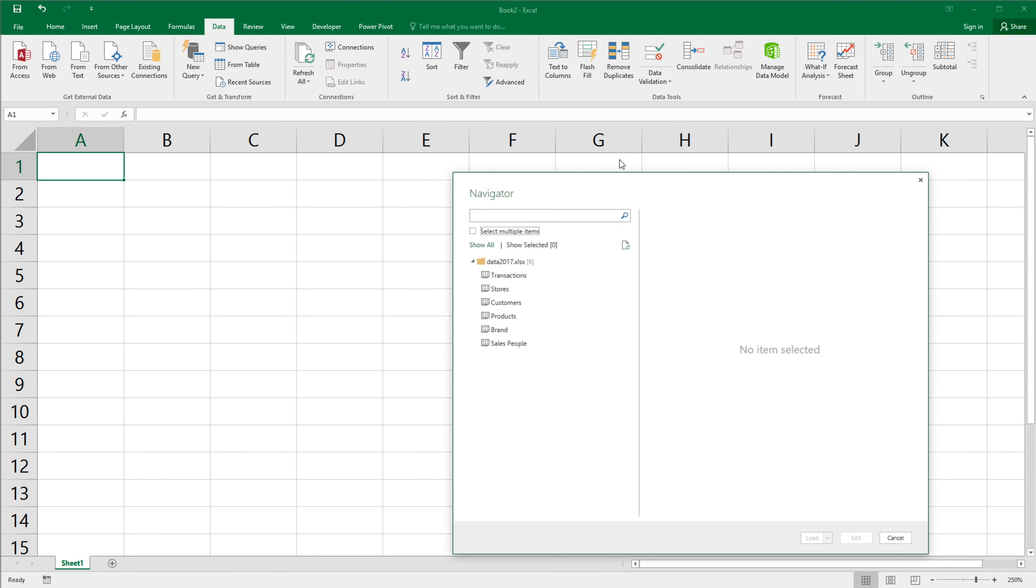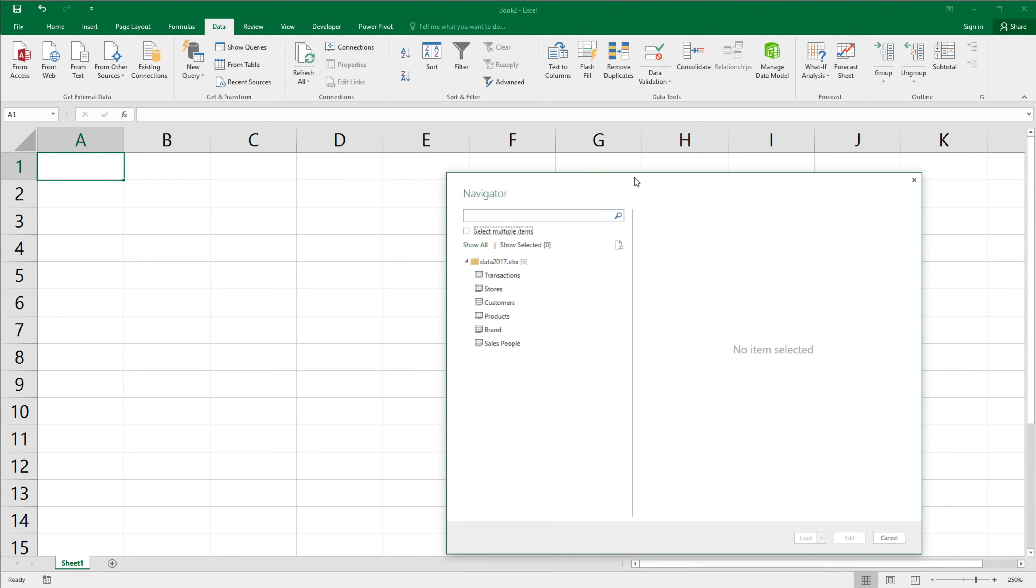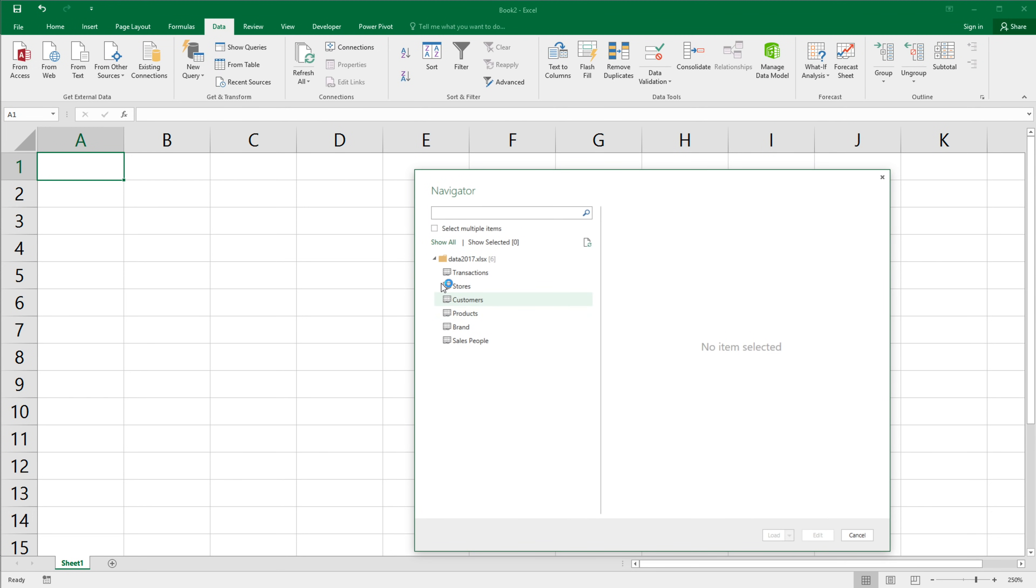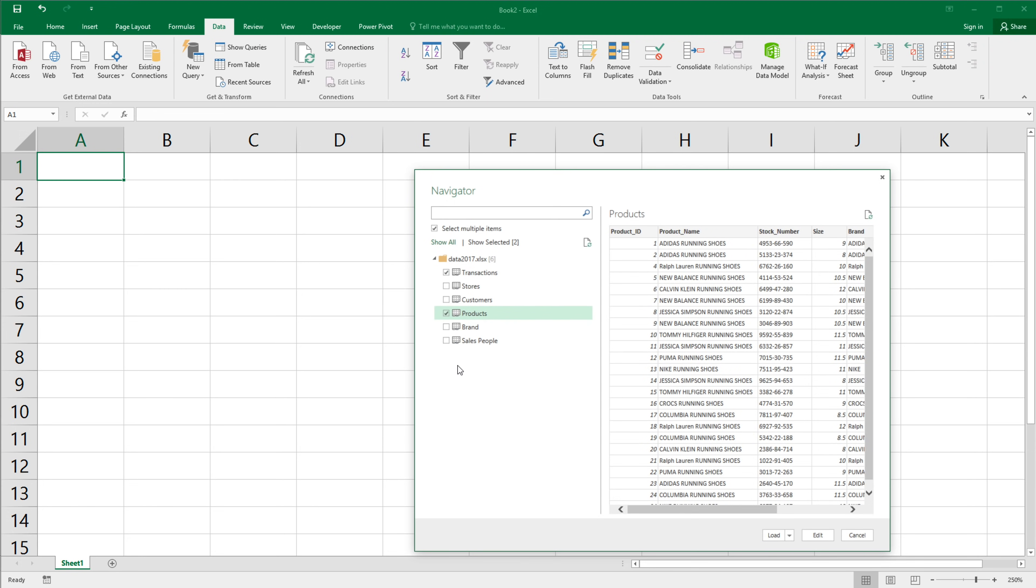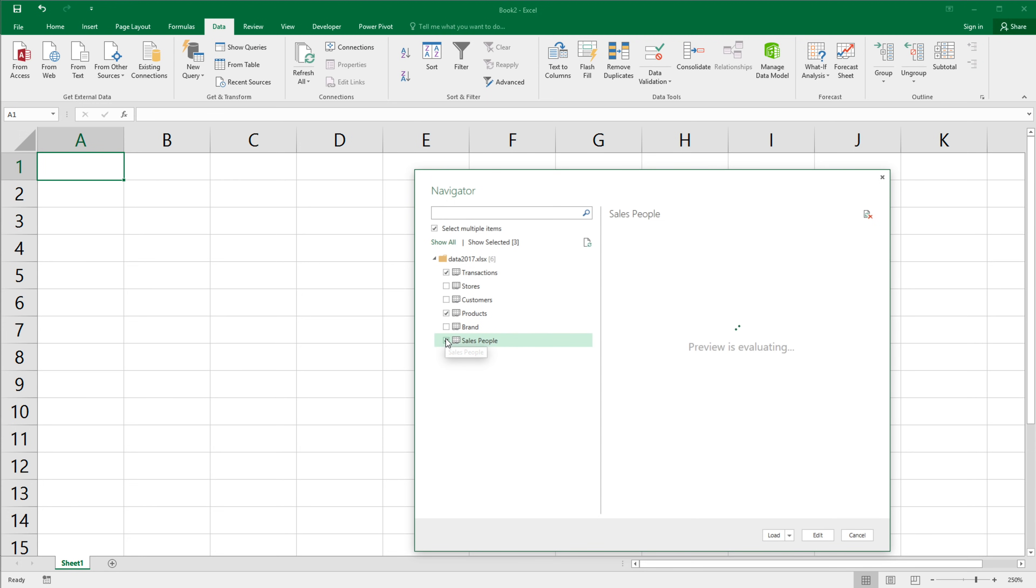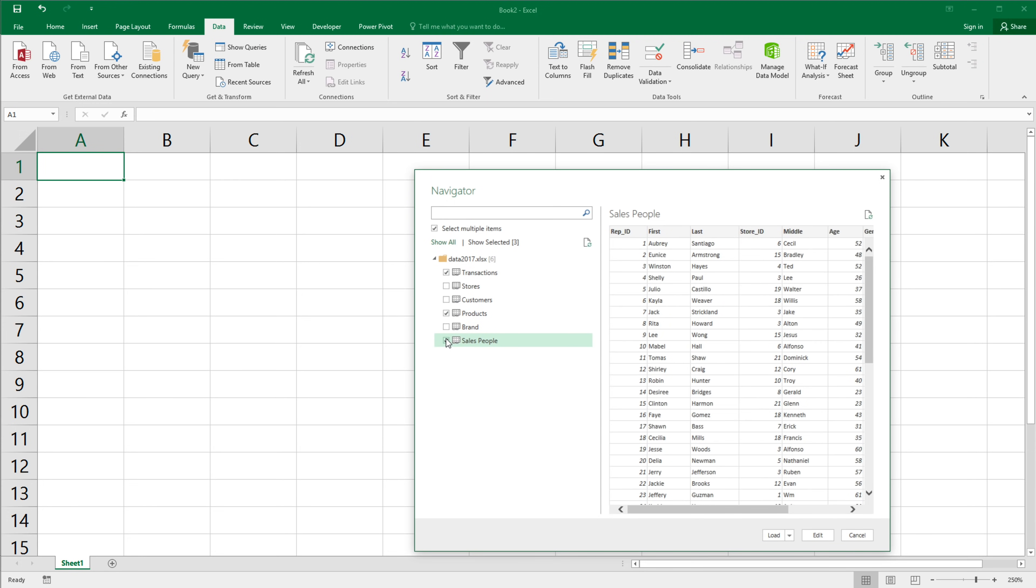So that's going to open this. It's basically pulling all the tabs from that other workbook. Now we have to select which ones we want. So I'm going to click select multiple items. I'm going to grab transactions tab. I'm going to grab products and salespeople. So once I have all of these, I'm going to go ahead and click edit.